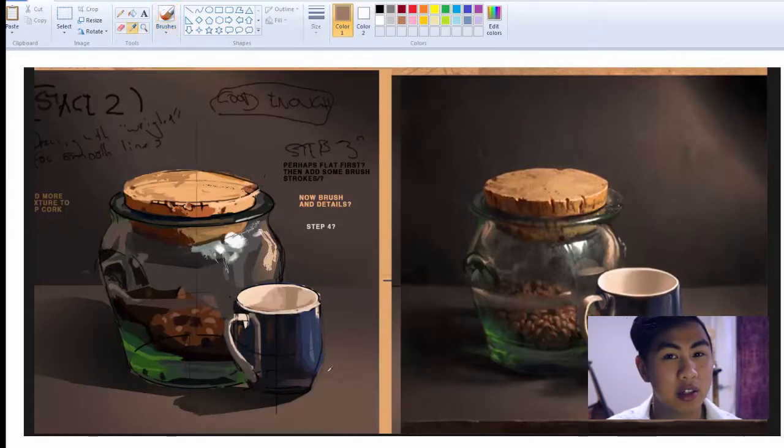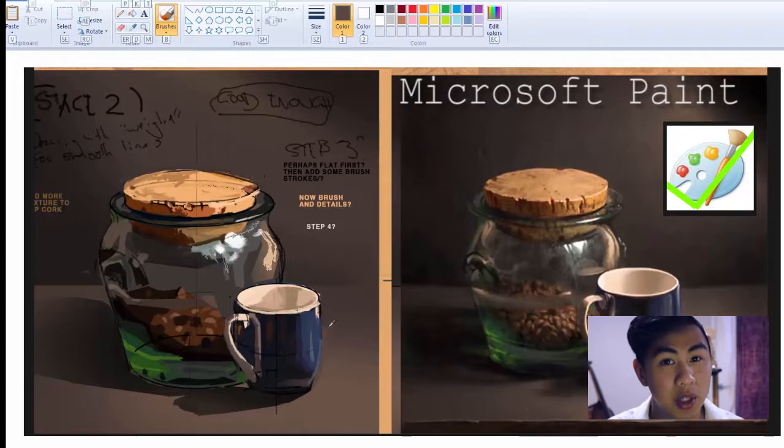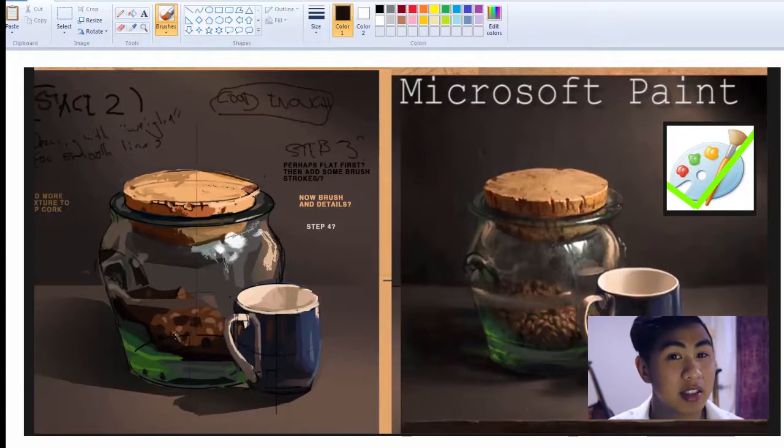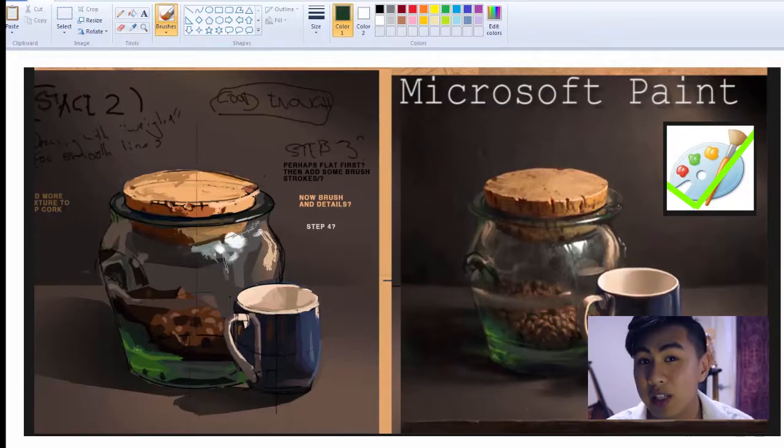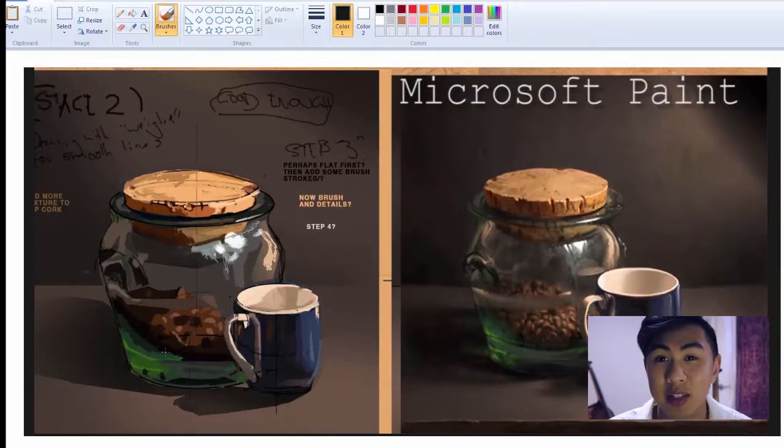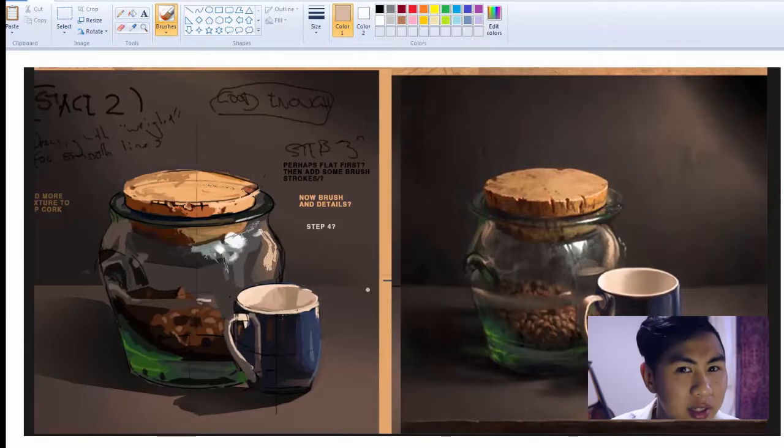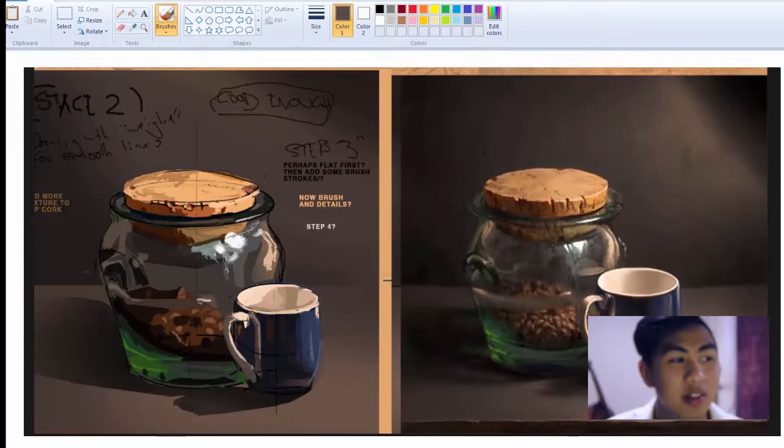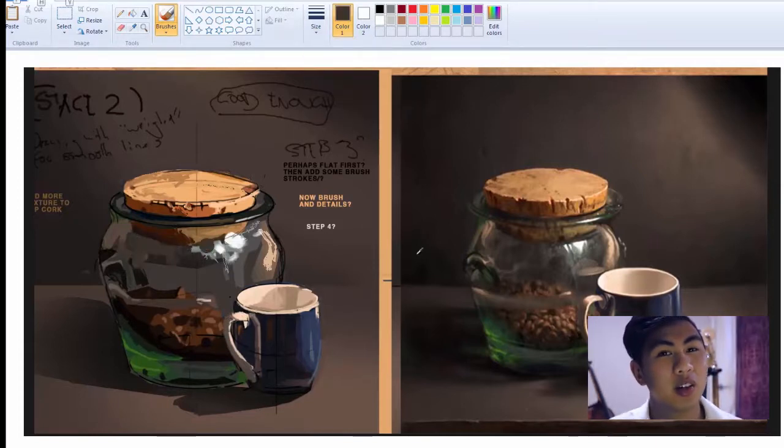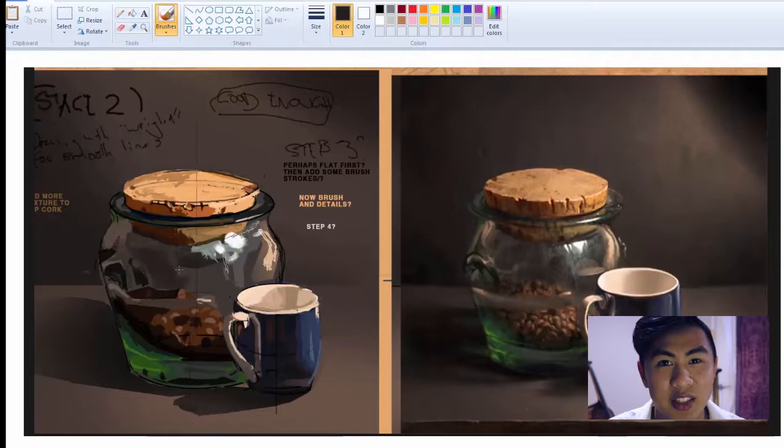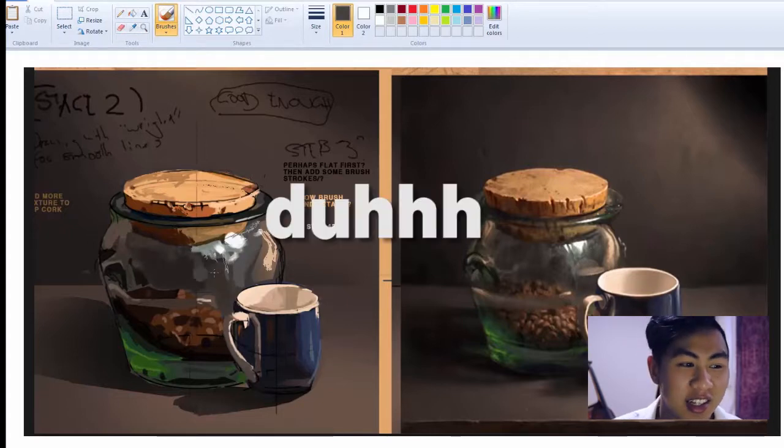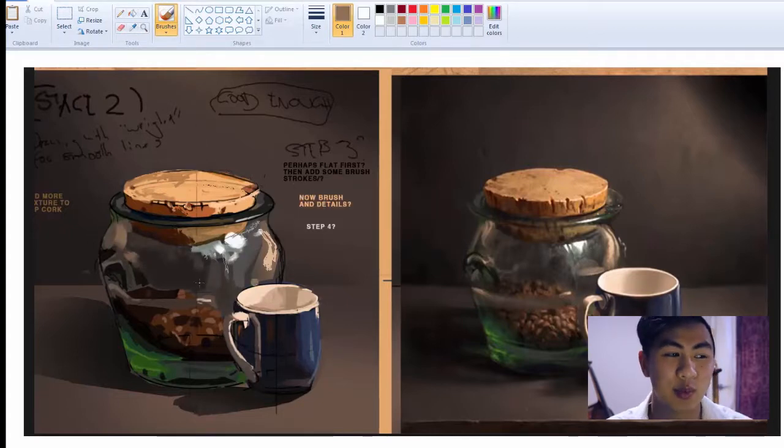But I've never painted in Paint, so I thought, why don't I just paint in Paint? And so that's what this video playing is right now.